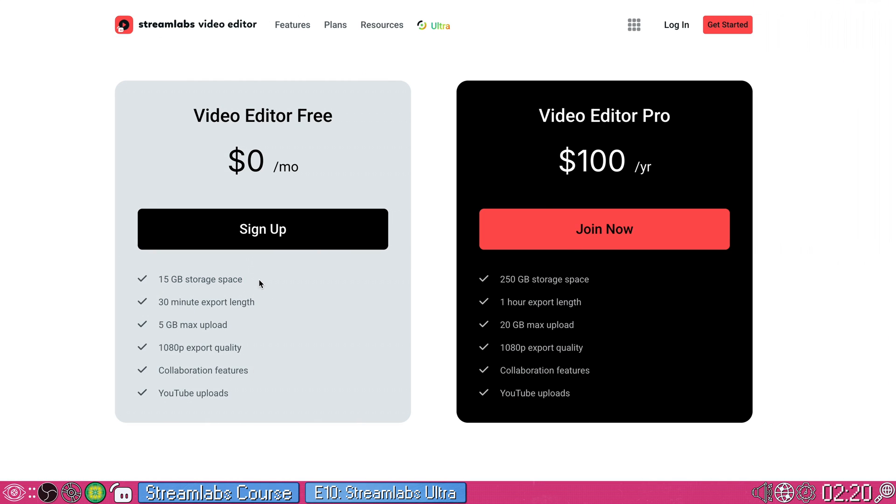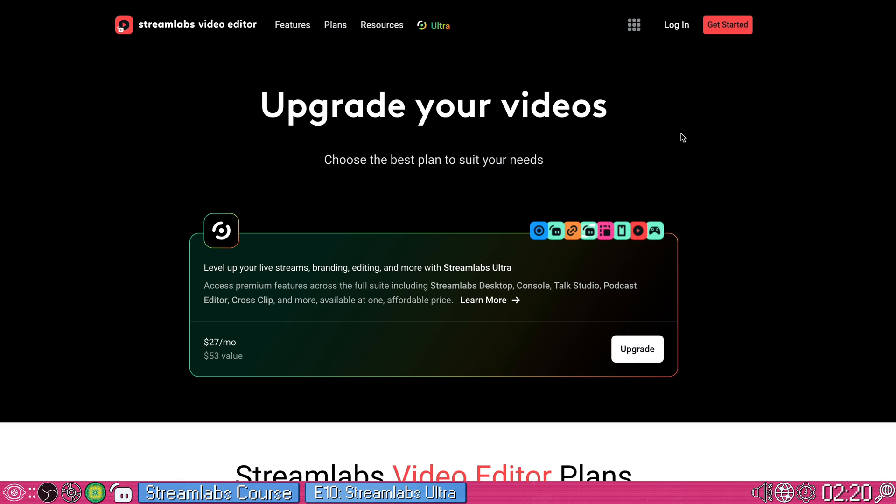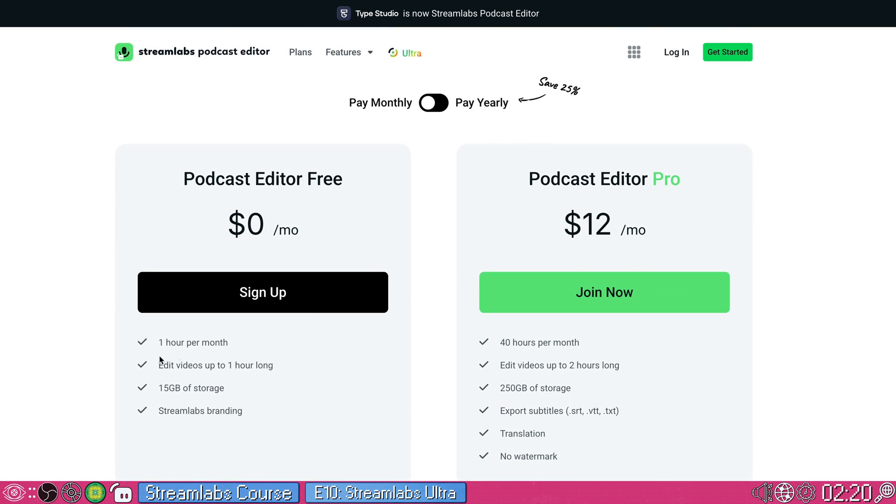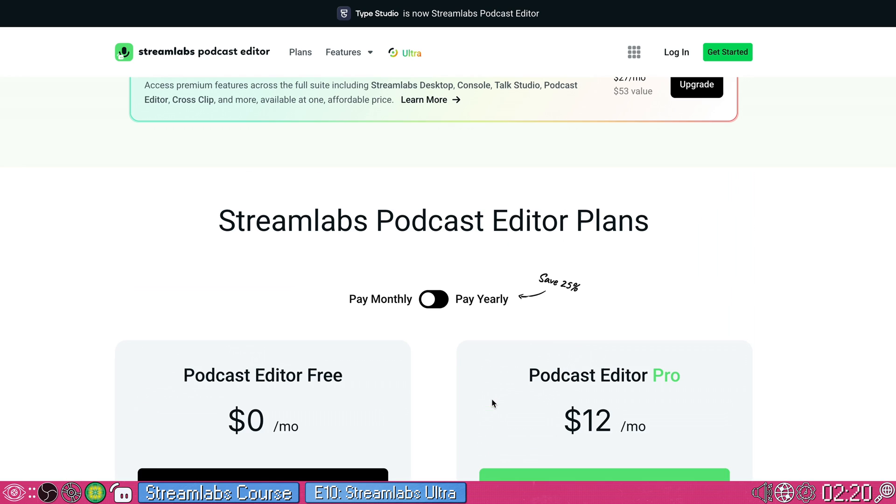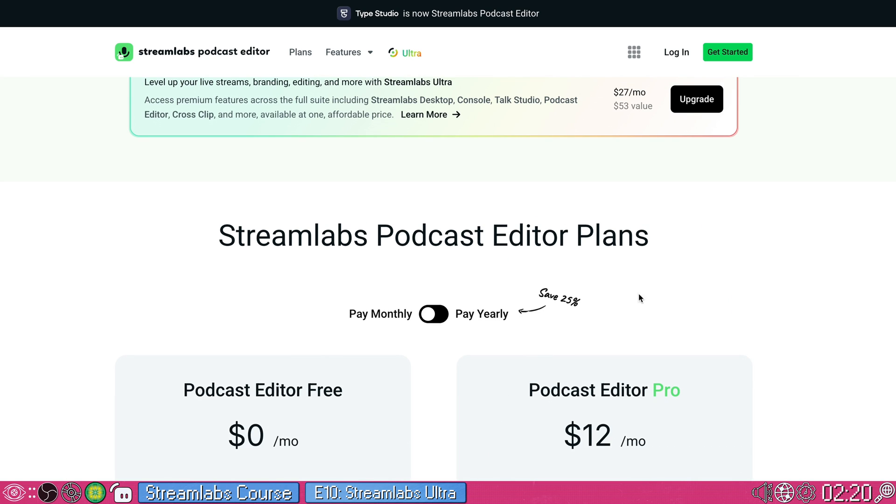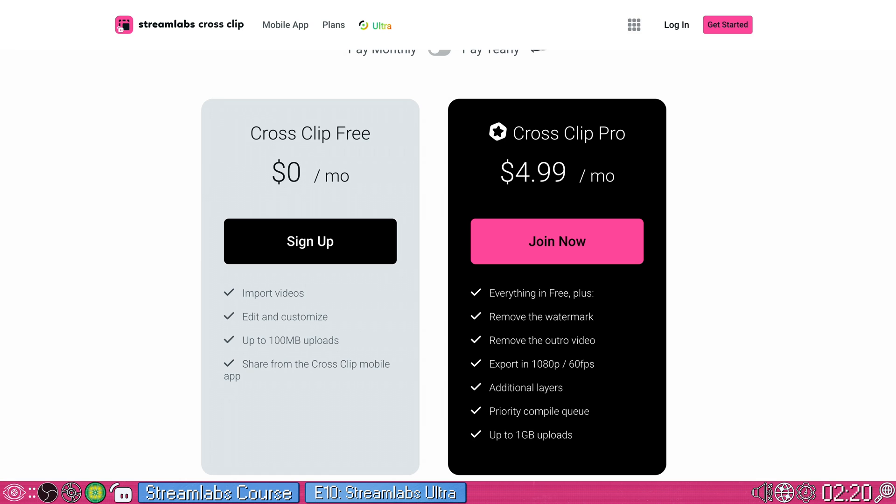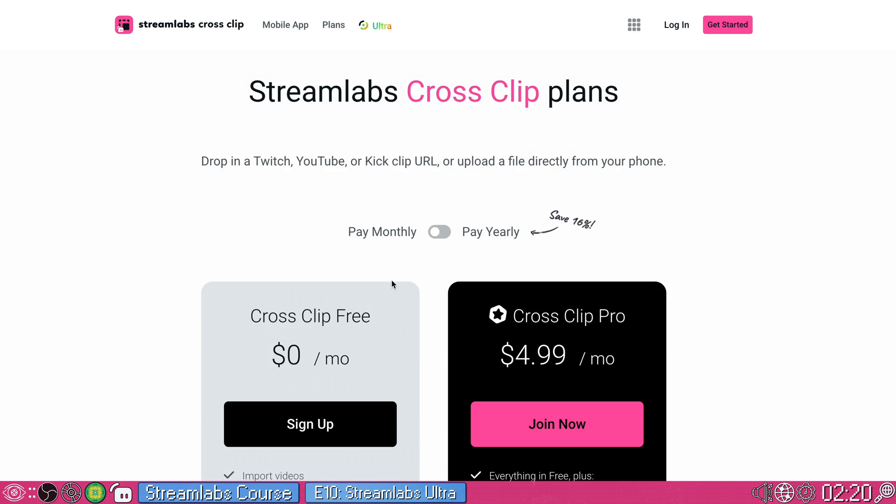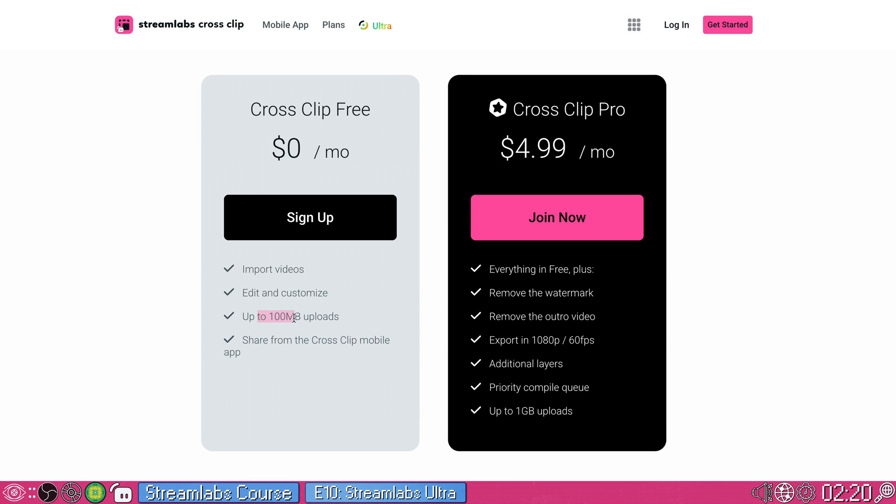So for example, with the video editor, you only get 15 gigabytes of storage space for free versus 250. With the video editor pro, only 30 minute export length cap versus an hour, max export quality limitations, things like that. With the podcast editor, you're limited to one hour per month and only one hour per podcast. Whereas you can upload 40 hours per month with pro and export up to two hours long as well as getting subtitles and all of these will remove watermarks if you do the pro version. And similarly with the cross clip, you get higher output quality, you get to remove the outro and the watermarks, you get additional layers and things like that. So you can use these without ultra. But oh boy, are they a much better experience if you do have ultra.